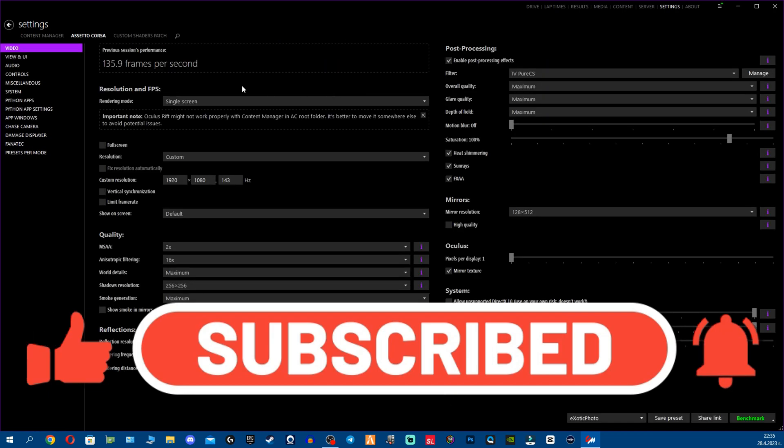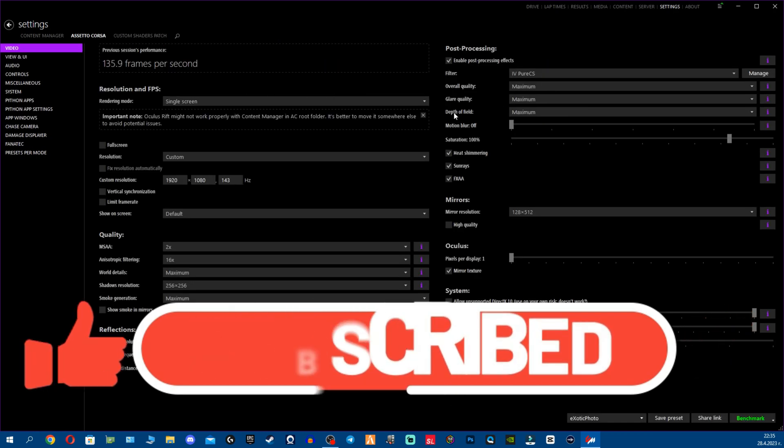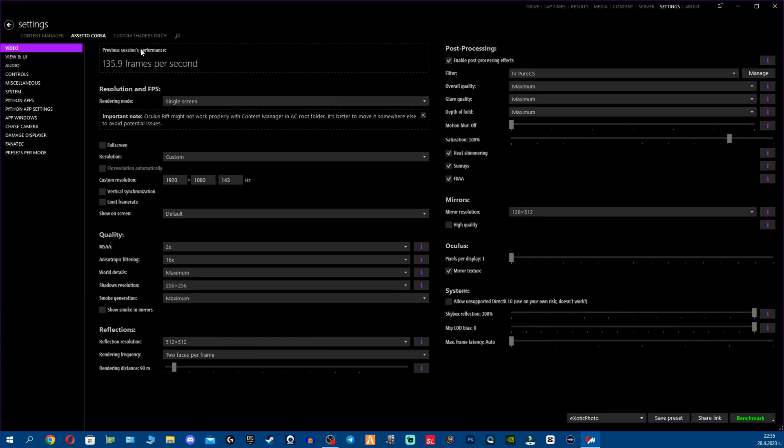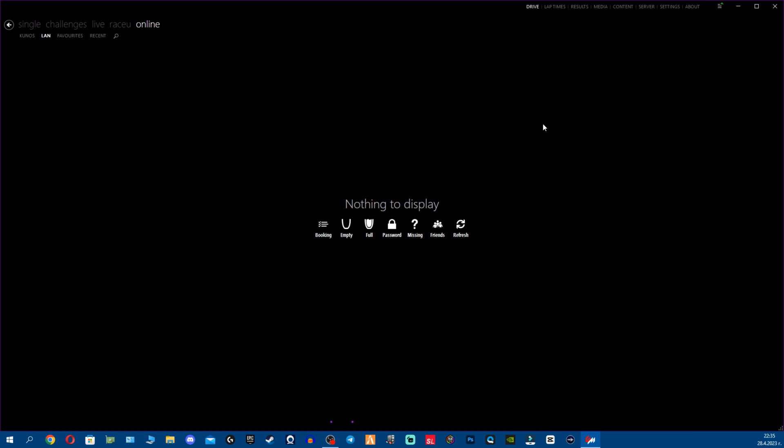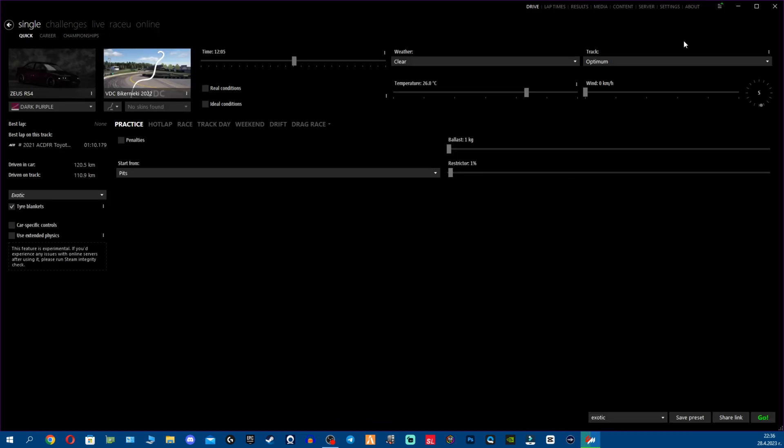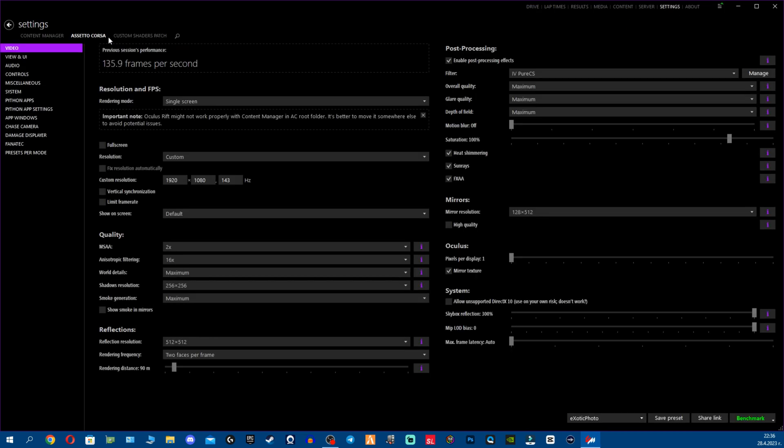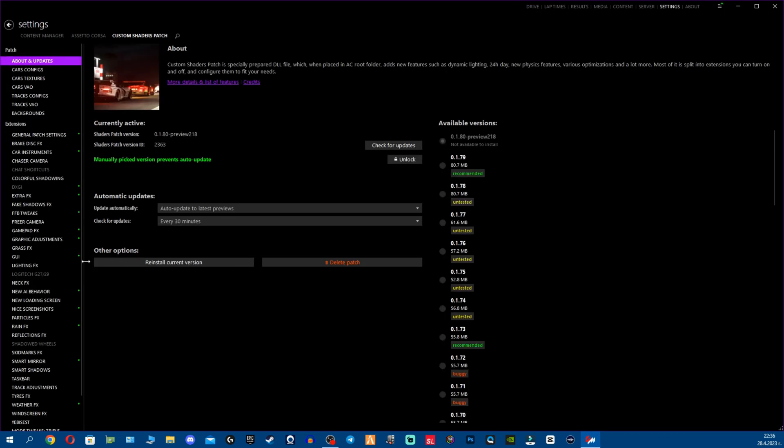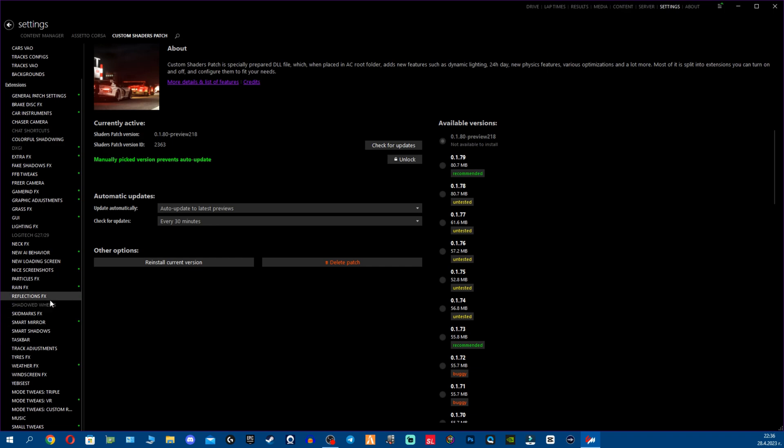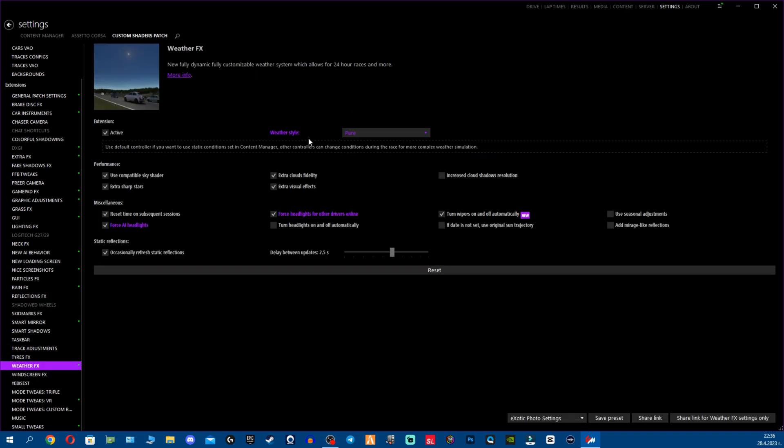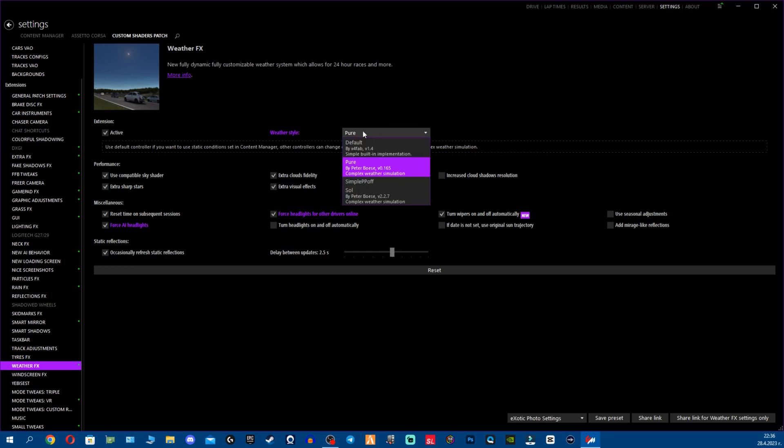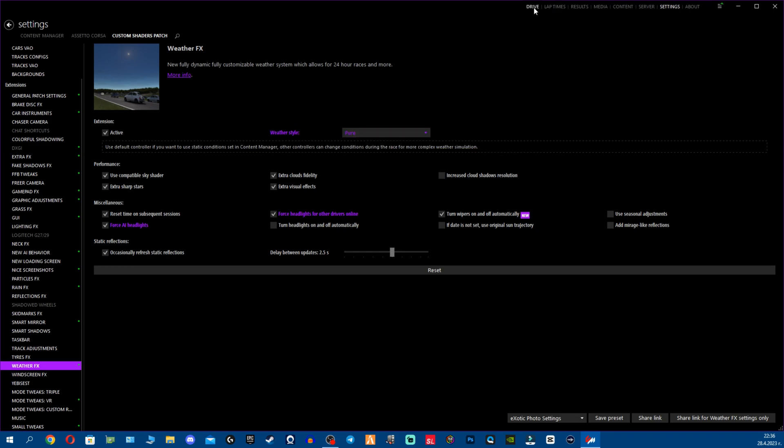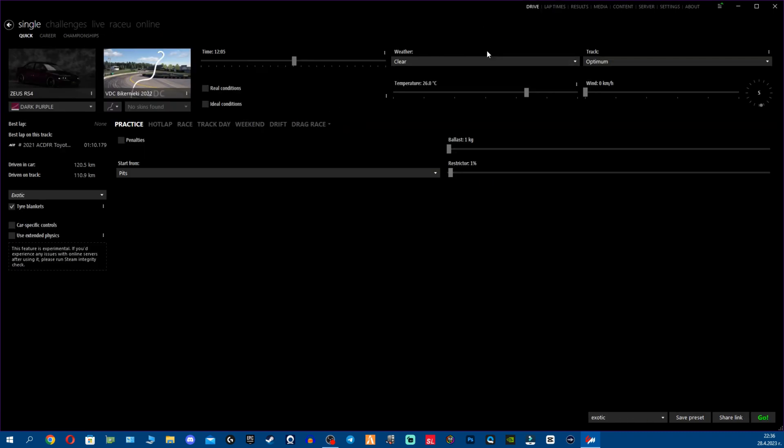So we're going to check real quick. I believe first we're going to start by going to Drive. A lot of you were asking what happened actually with the weather effects controller script. So when you go to Settings, Weather Effects, here was supposed to be the weather controller, right? And now we're only having the weather style, basically the weather script.